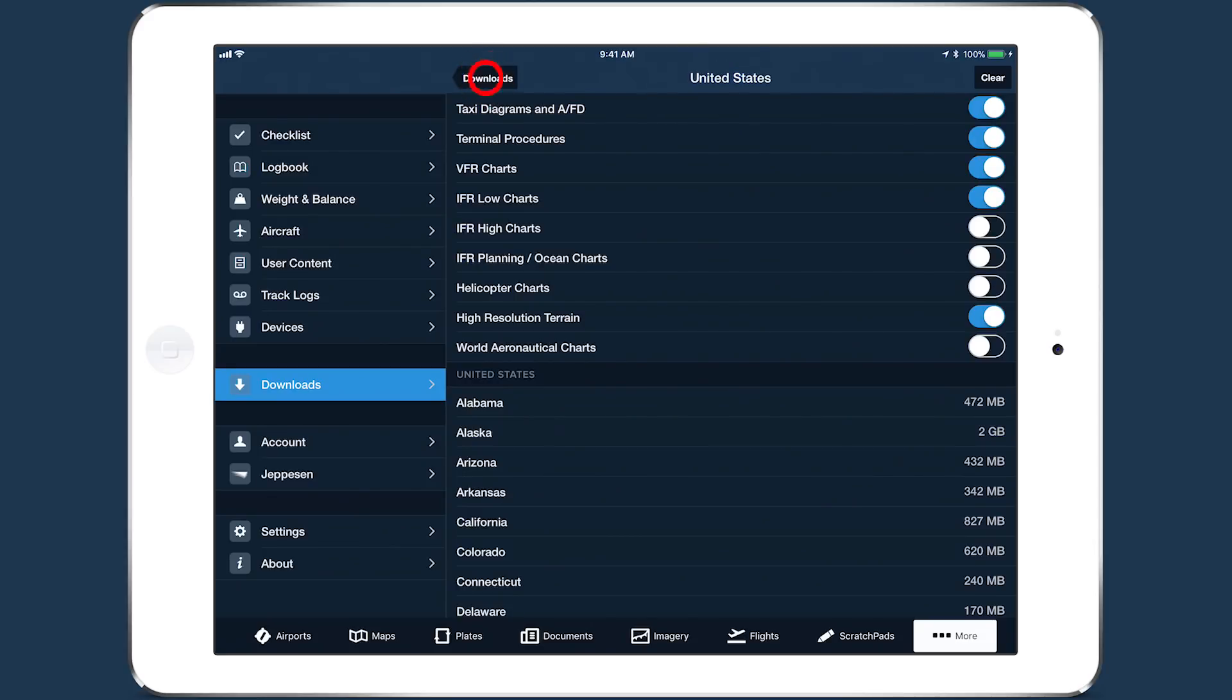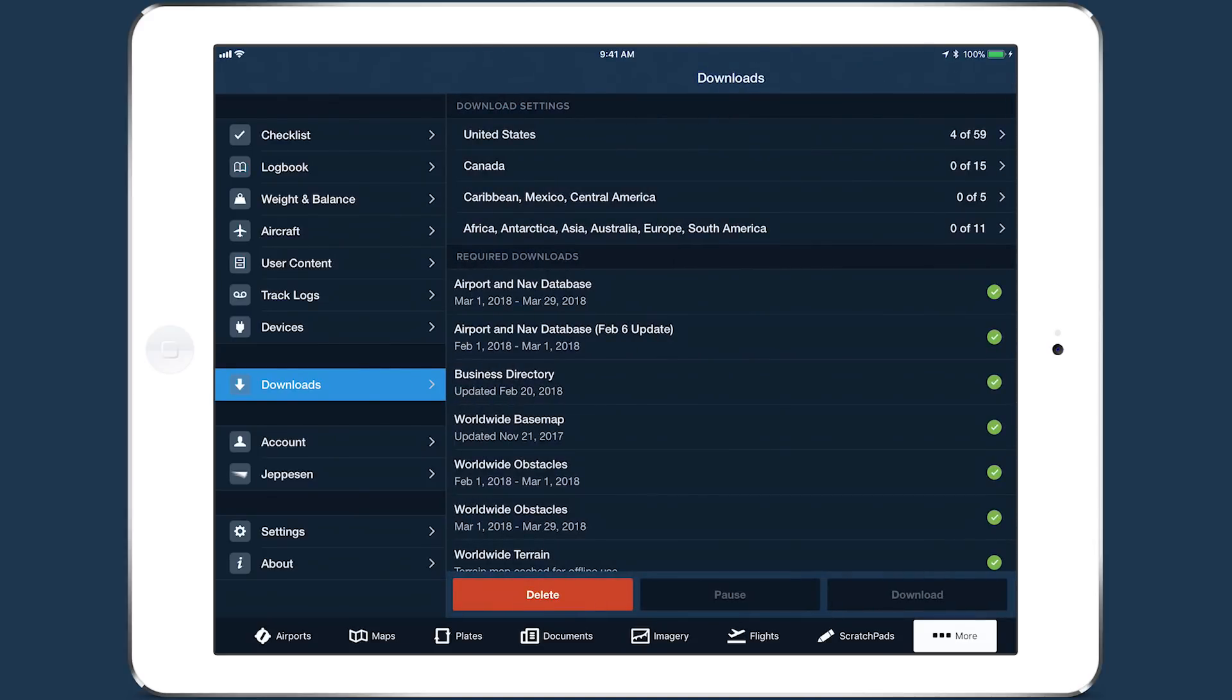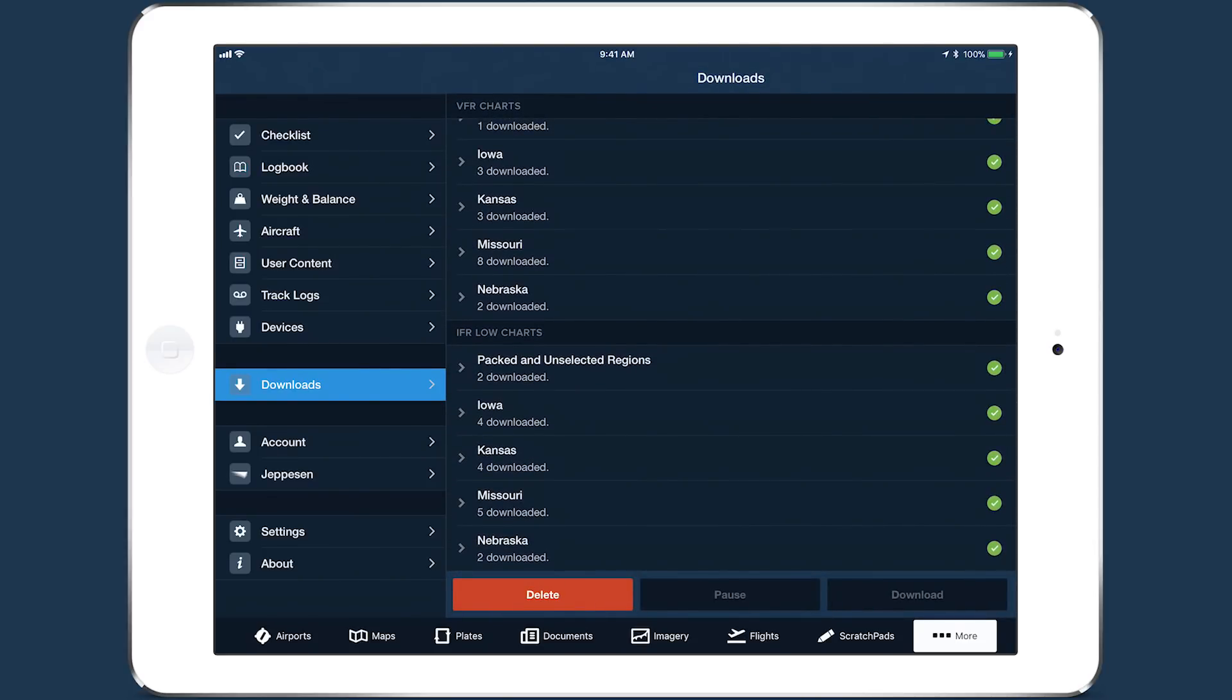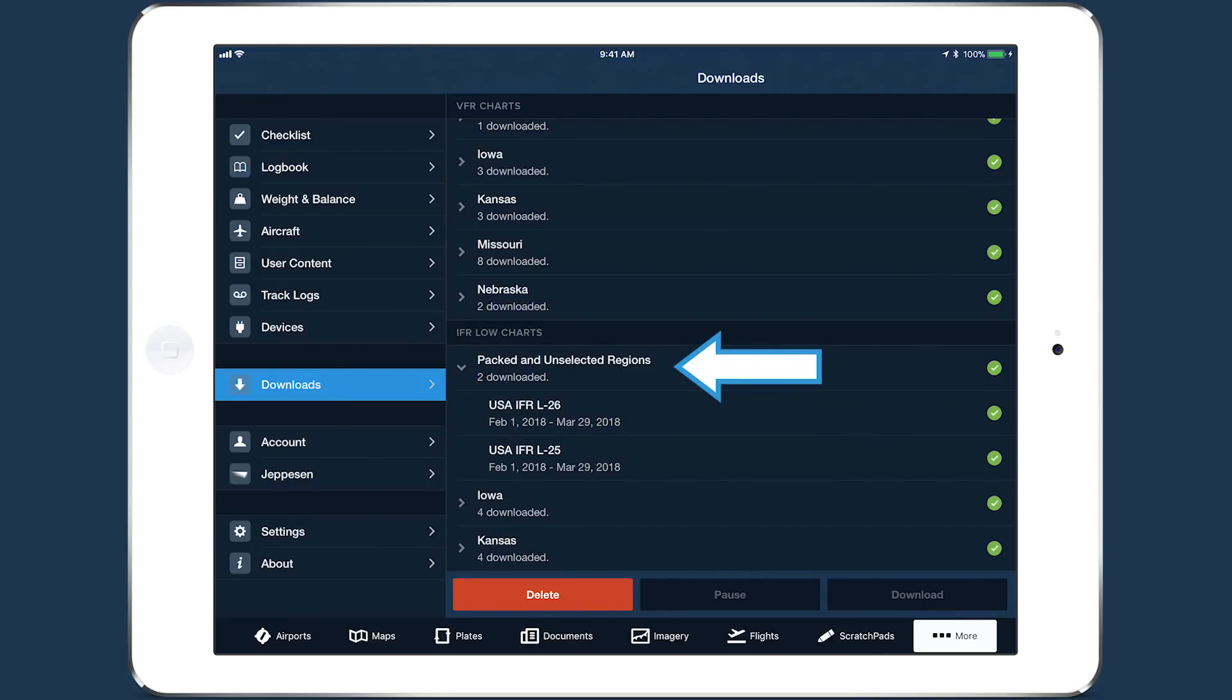Even if your flight passes through a state or province that isn't selected in downloads, PAC will include the charts for that region as a one-time download.